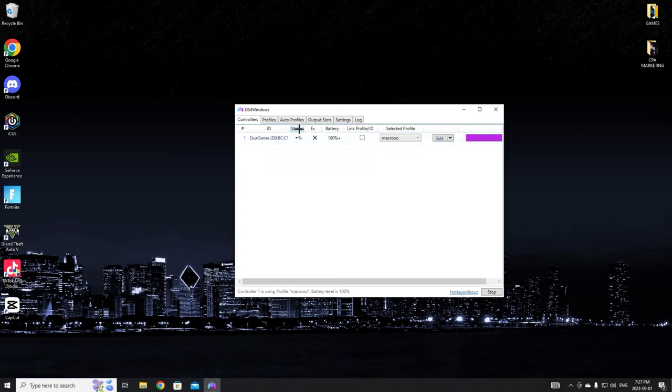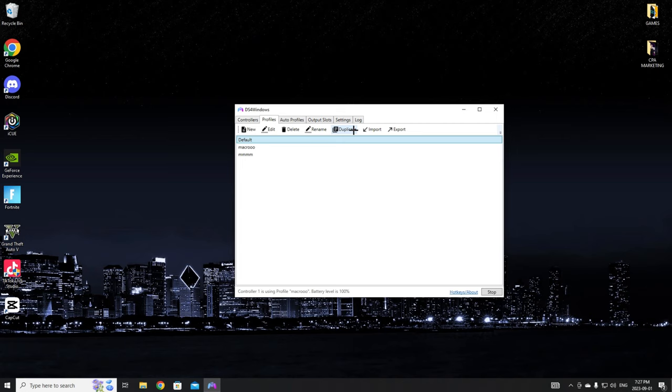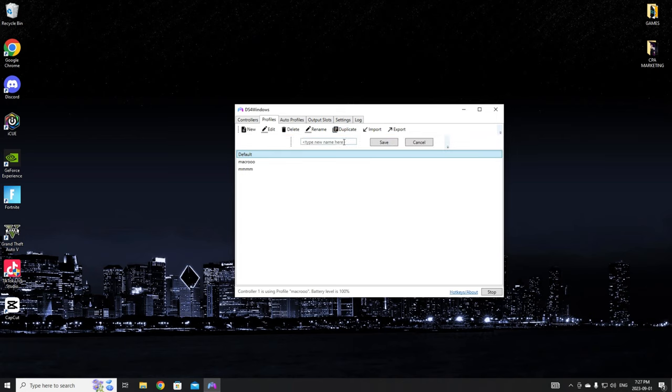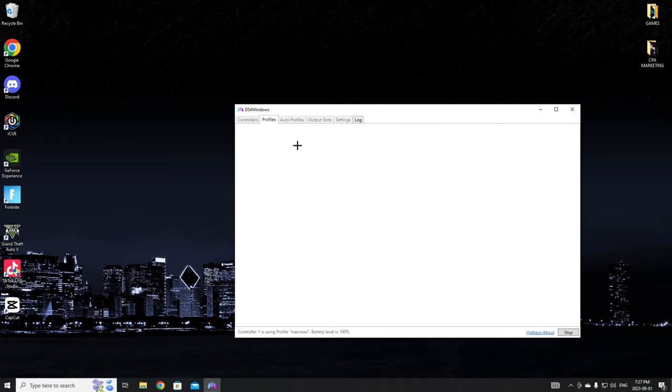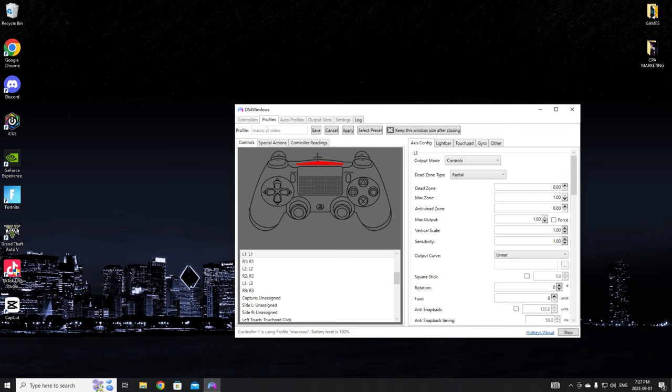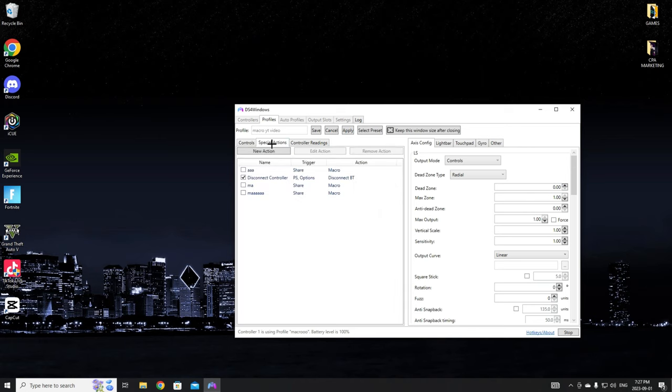You're going to want to click on profiles. You're not going to have any of these, so you're just going to want to click default, click duplicate. You can name it anything, so we'll just name it macro YouTube video. You're going to want to save this, then open it up. Everything's going to be the same as you have it. Click on special actions.